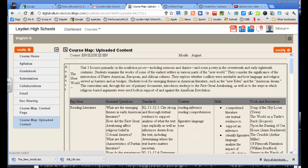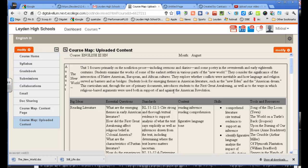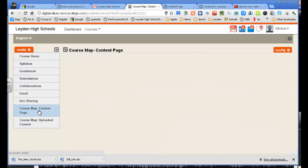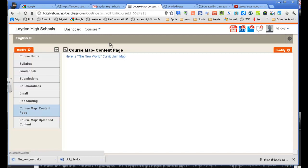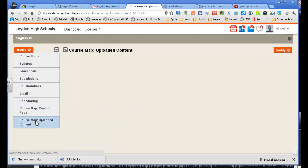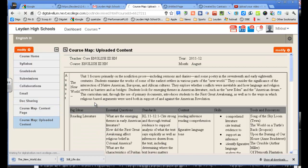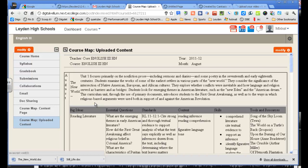But if you want your curriculum map to be right there, you could do a unit, you could do an entire year, whatever, you have that option. Now again, with the content page, the way I did this with a link takes students away from your site. With the uploaded content, it's right there. It's its own page, so to speak. So a couple of options for you if you want to start putting your curriculum maps in there, which I think is a great idea.